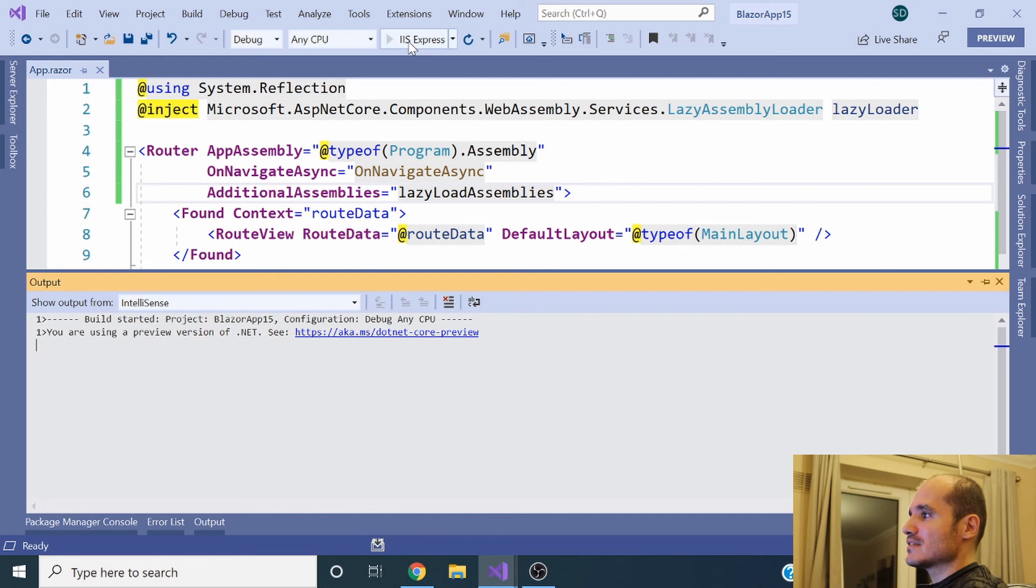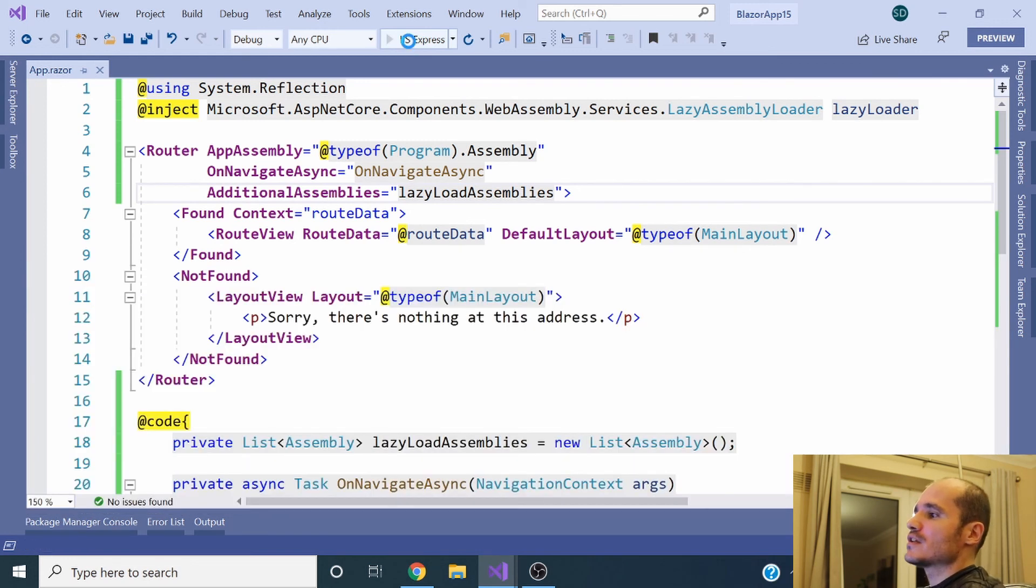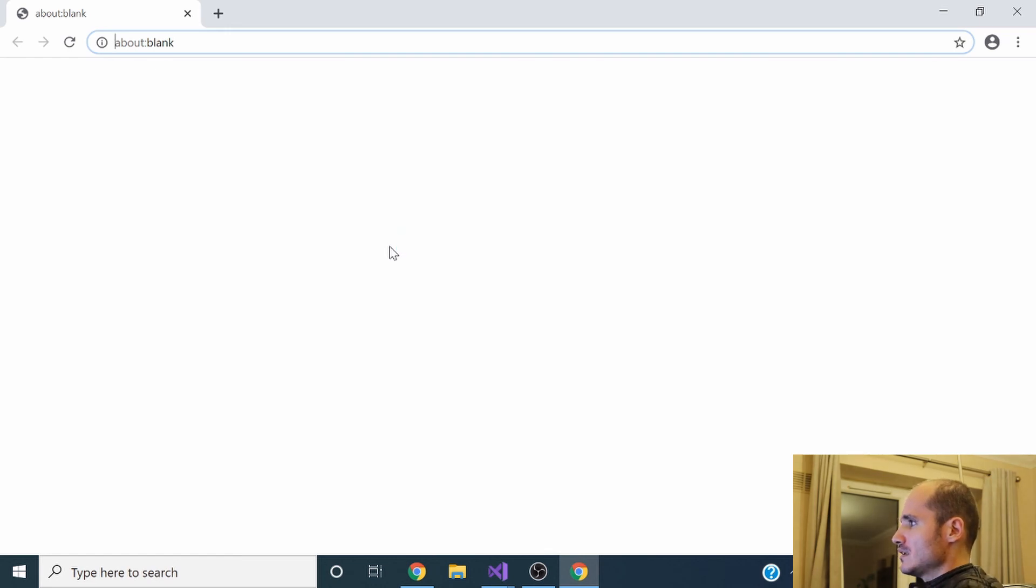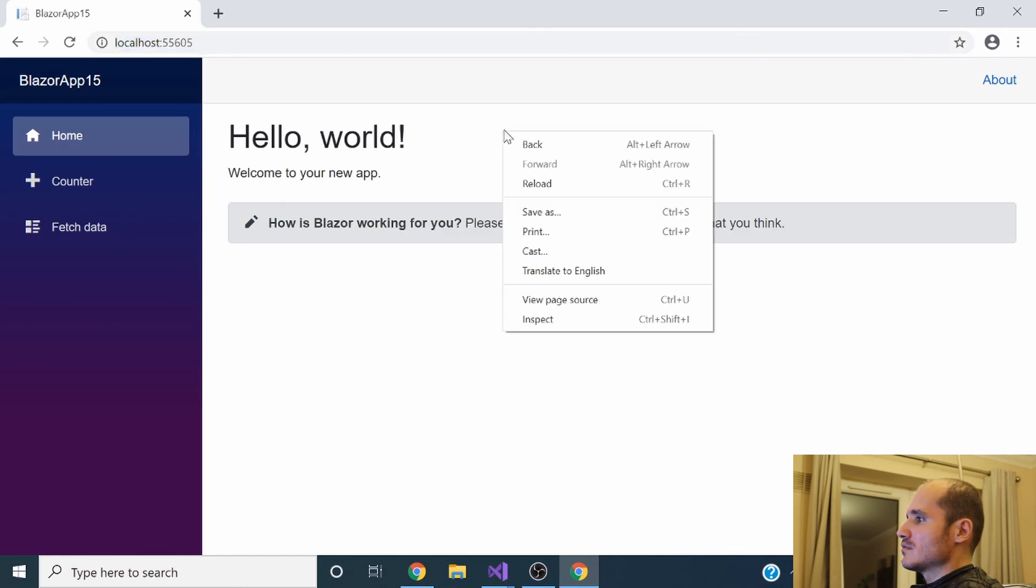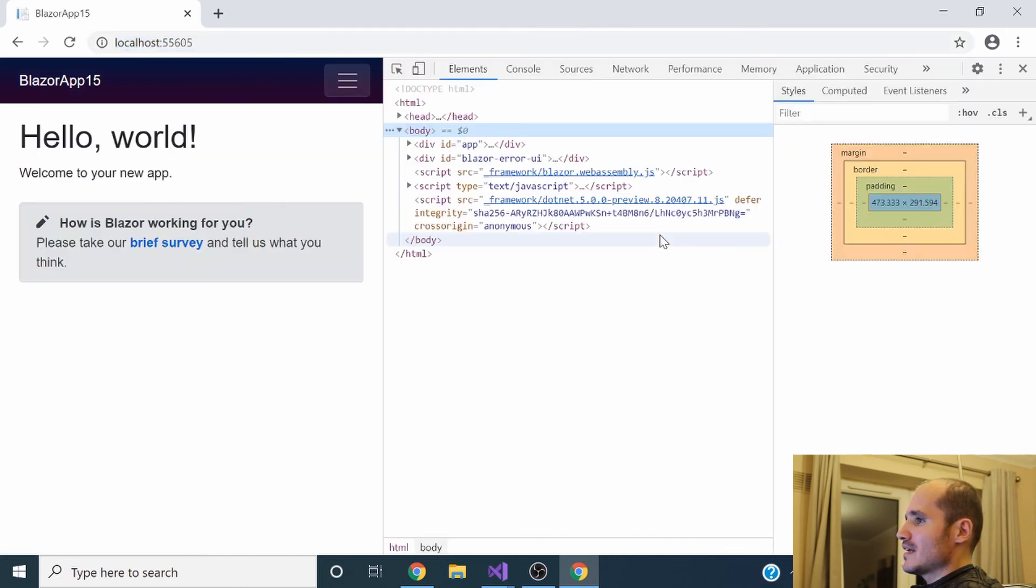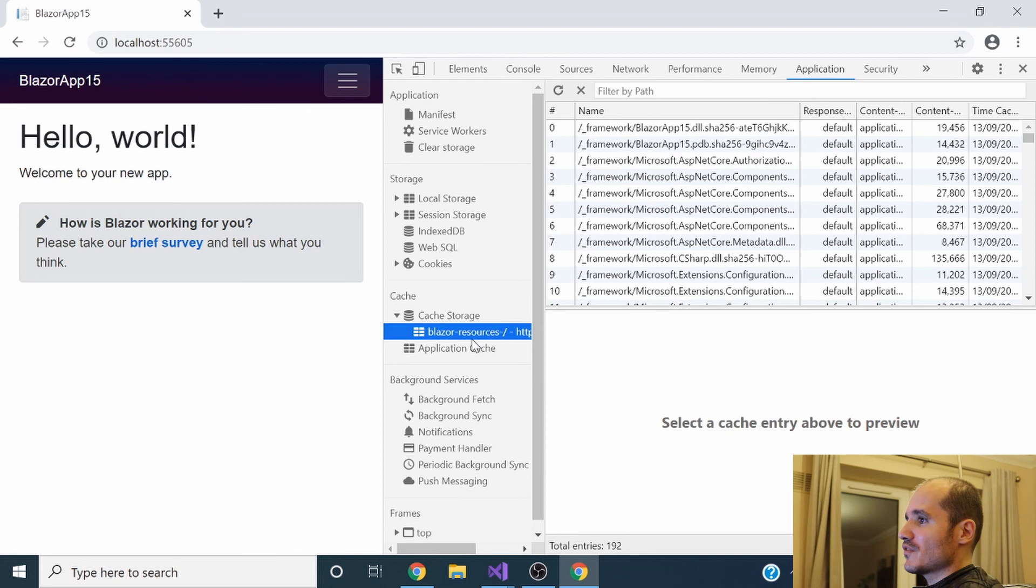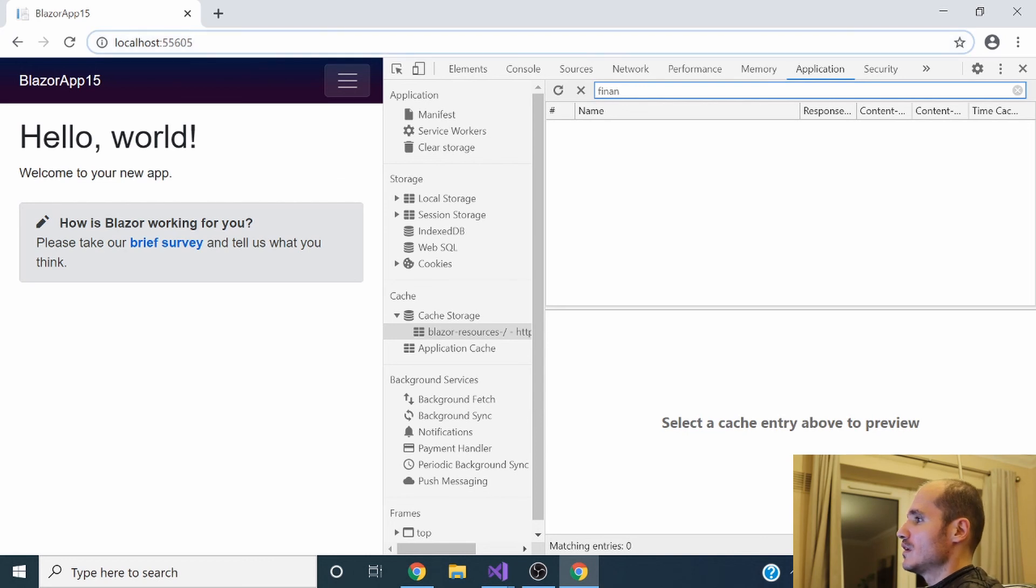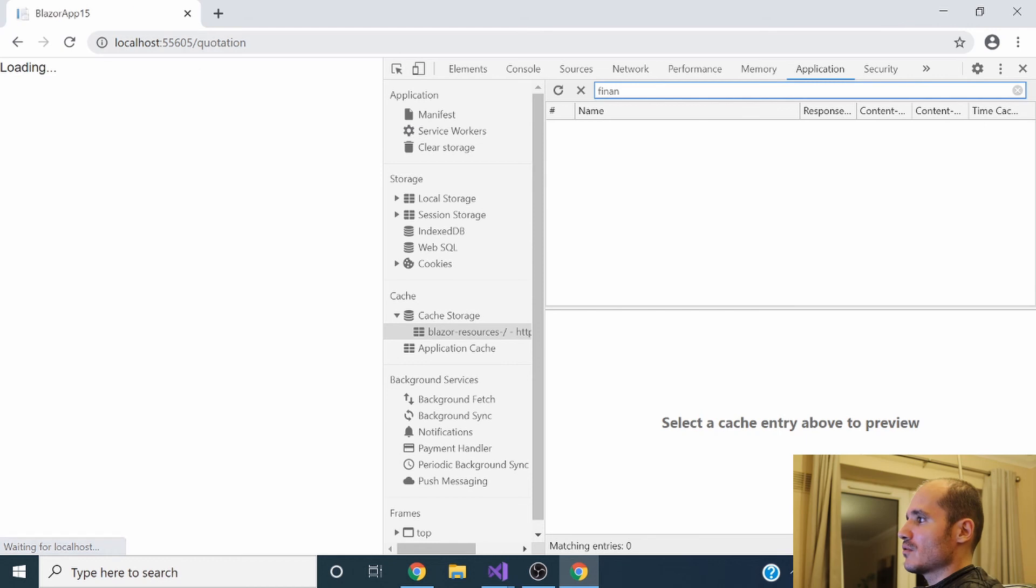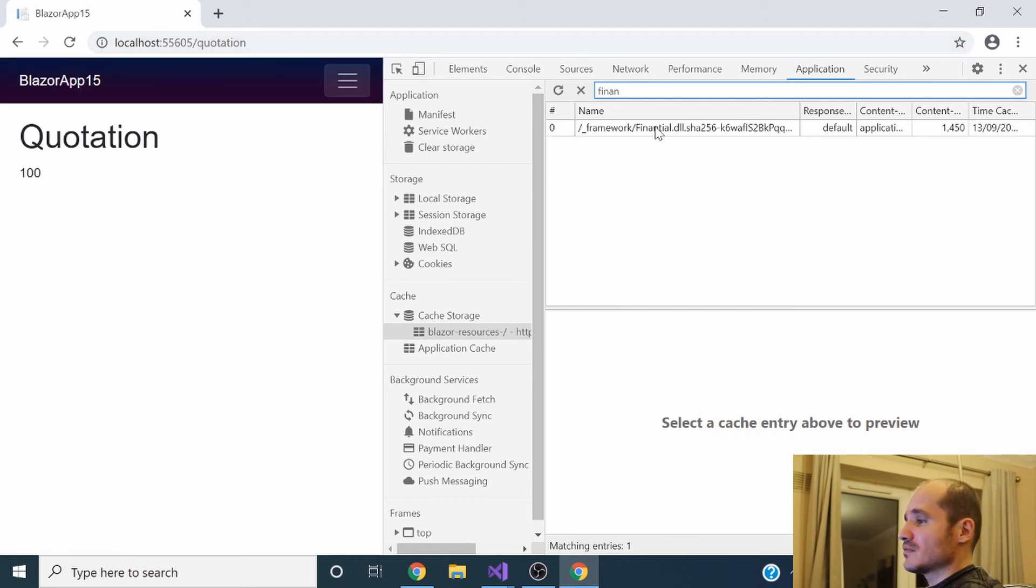If you run the application, the index component will download every single DLL except the one we specified in the .csproj file that doesn't need to download yet. As you can see here, the Financial DLL didn't download. If you access the quotation component, the DLL is there. So it's cool, it's simple.